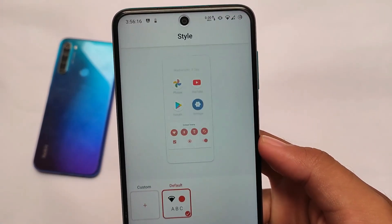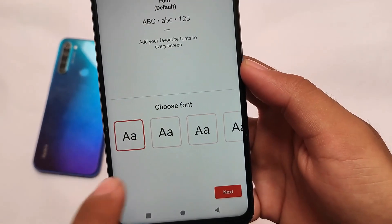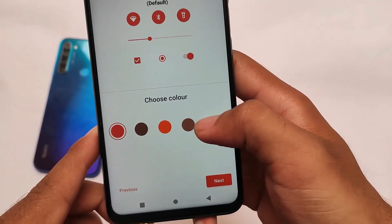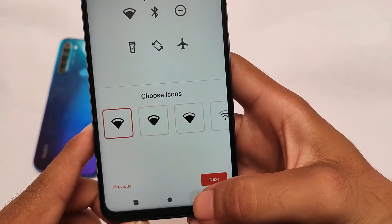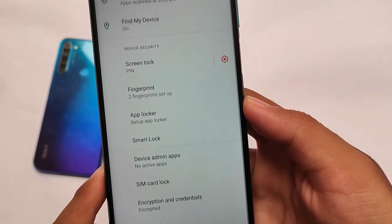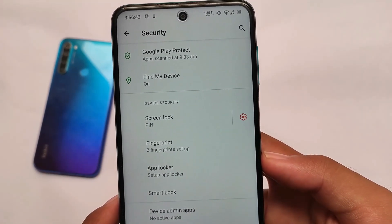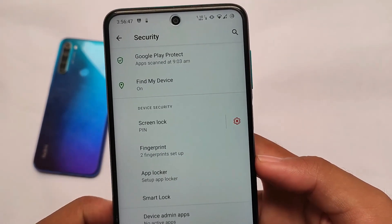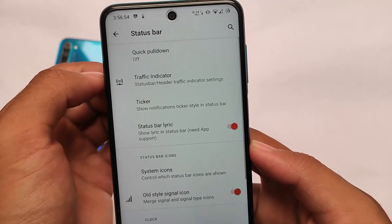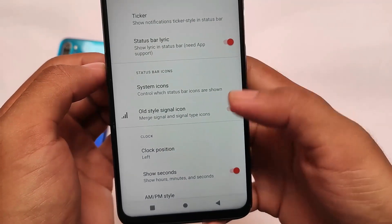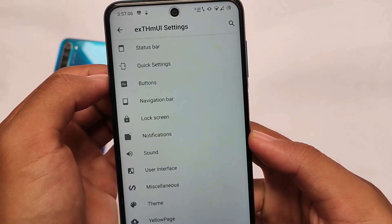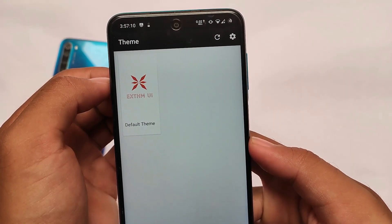Moving on to customizations: in the custom themes section you get some themes, and you can apply fonts. No major customizations unfortunately — this ROM doesn't come with huge customizations — but you can customize colors, icons, and fonts. Under other options you get privacy, location, security, app locker, and fingerprint support. Face unlock is not available, which is notable. The status bar has basic customizations: system icons, clock position, battery styles, and brightness slider.